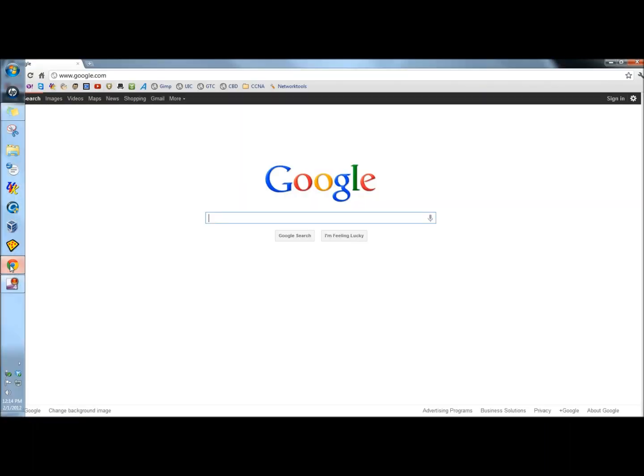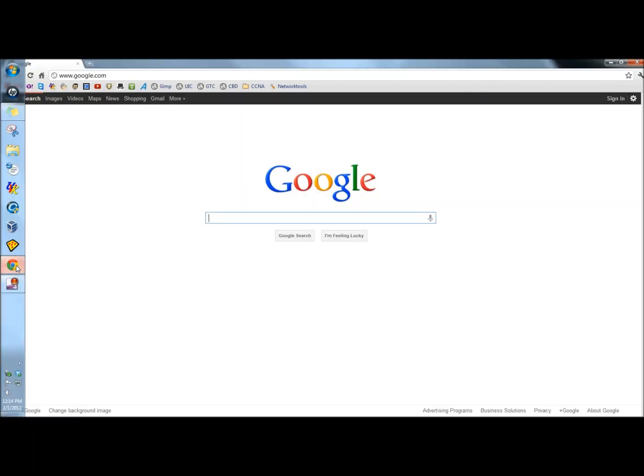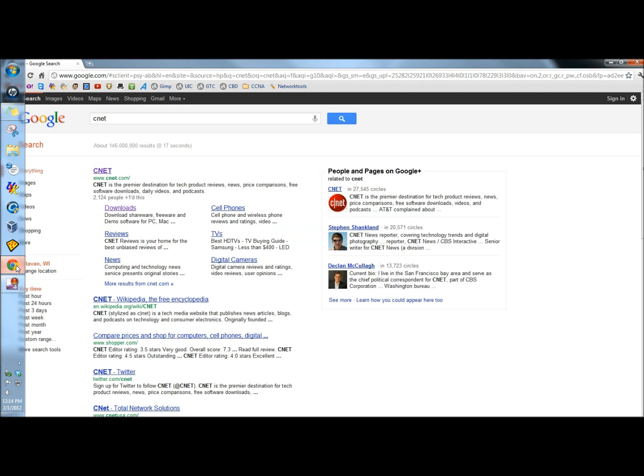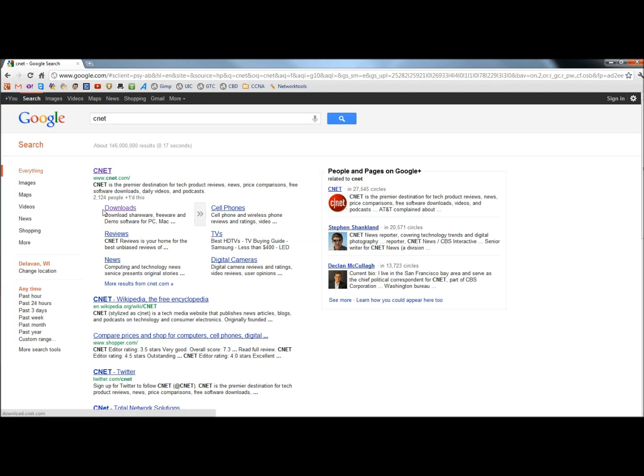So I'm going to open my web browser, and I'm going to type in CNET, C-N-E-T. Click enter. When you see the CNET homepage link, right down below it you see downloads. You can click on downloads and it'll take you right to the downloads page.